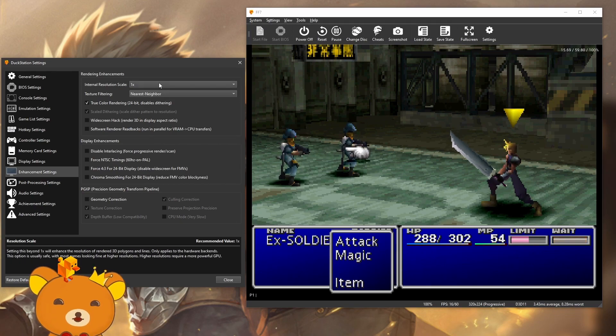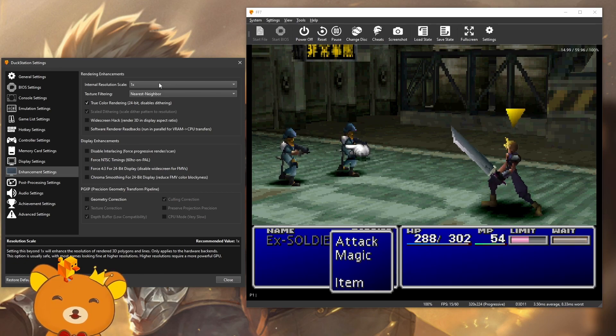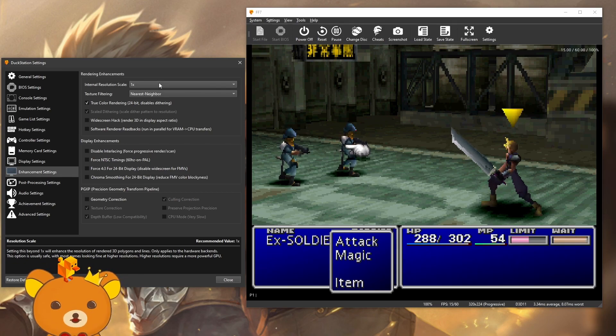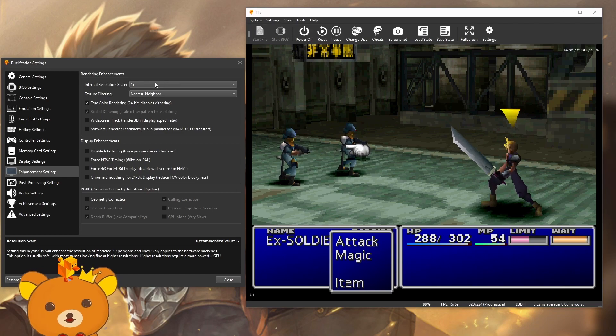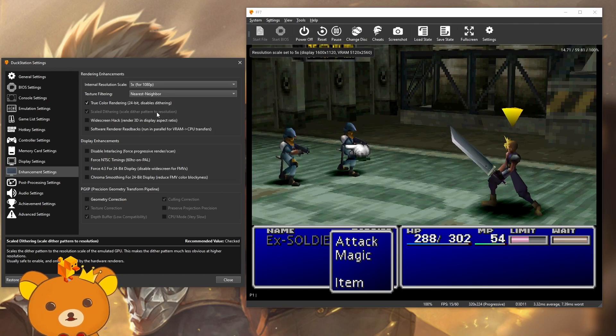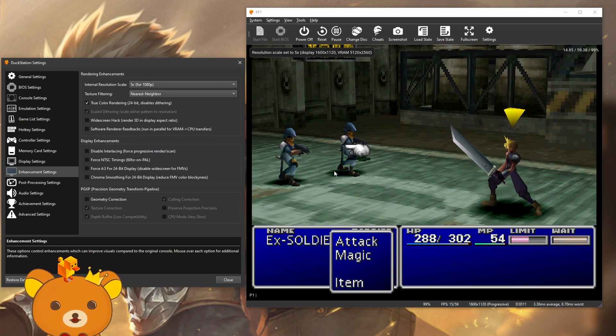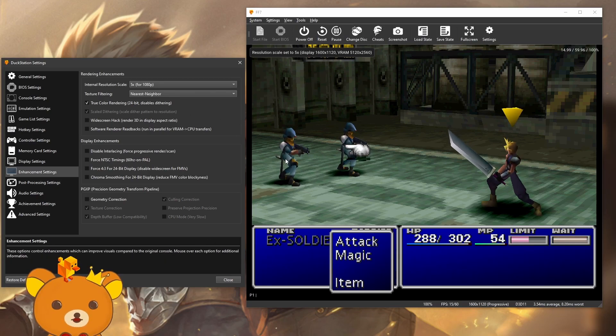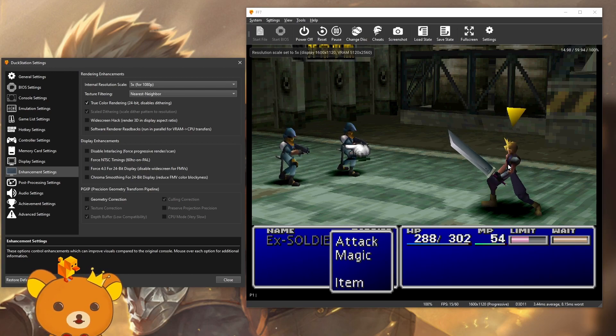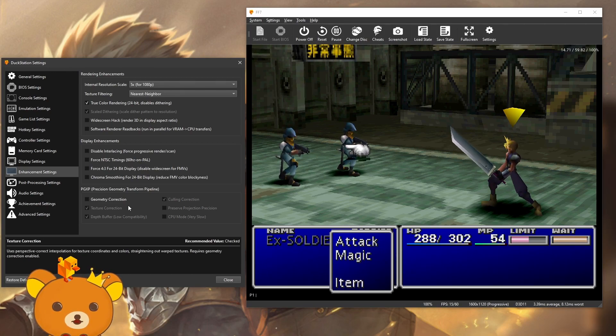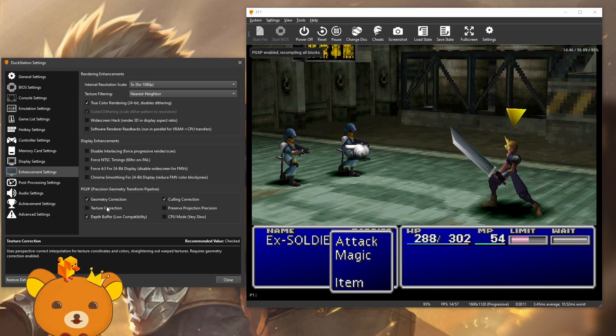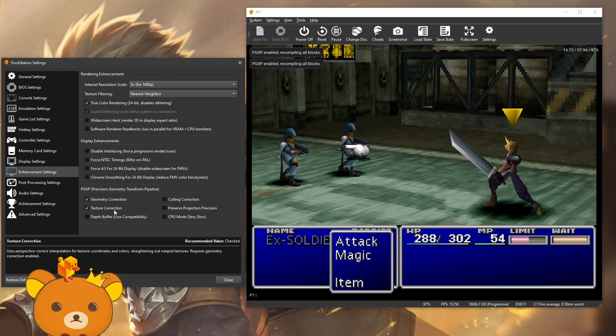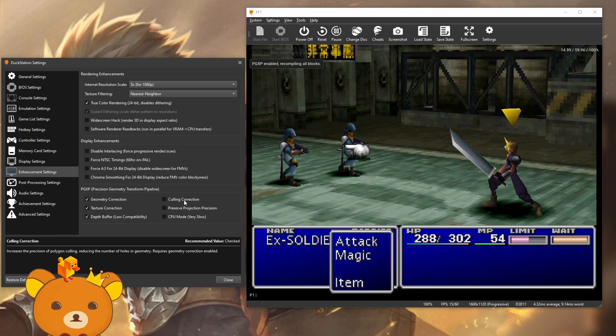Internal resolution. You can keep this at 1x if you like the crispy PS1 pixels, but I like to upscale. So I upscaled five times for this. It looks a lot cleaner this way, but right now you'll see some animation glitches over here where it looks a little bit weird. To fix this, turn on geometry correction with all these settings: texture correction, depth buffer and color correction.